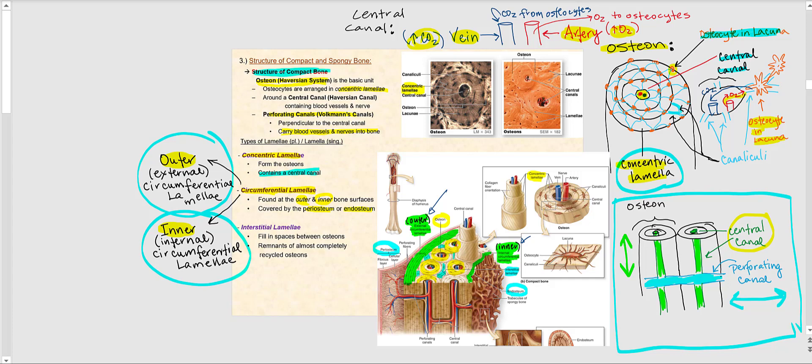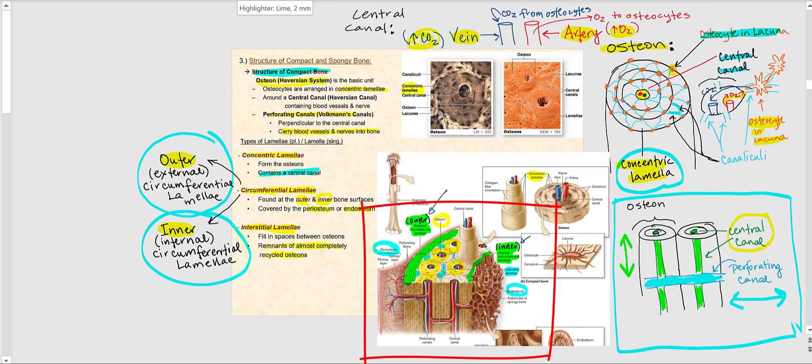The last type of lamellae are the interstitial lamellae. These interstitial lamellae fill in the spaces between the osteons, and they represent remnants of almost completely recycled osteons — in other words, these are the old lamellae. In this image, the green areas represent the outer and inner circumferential lamellae, the blue-shaded areas represent the interstitial lamellae sandwiched between the osteons, and the concentric lamellae give us the osteon with a centrally located central canal.